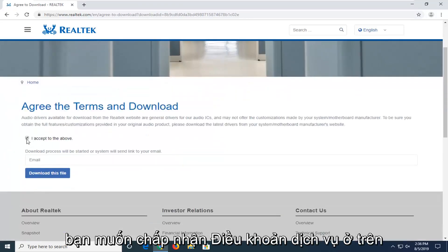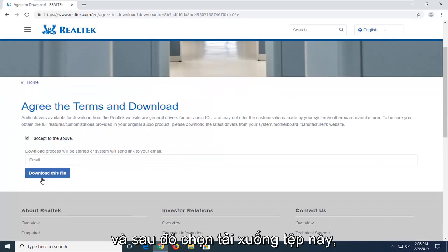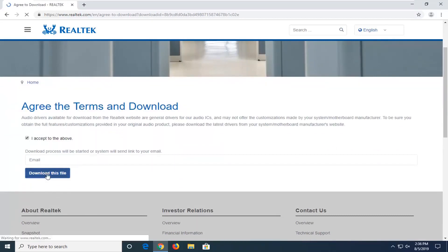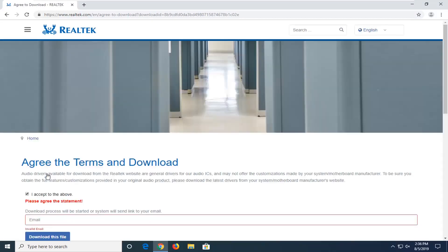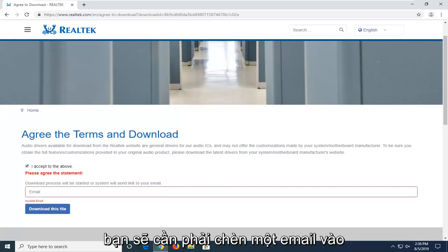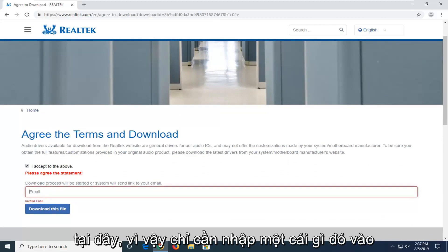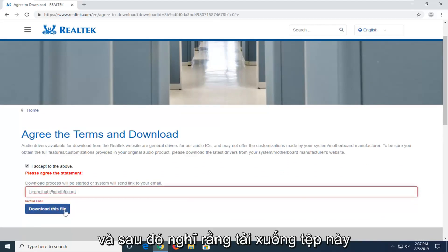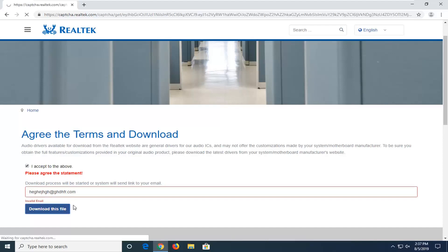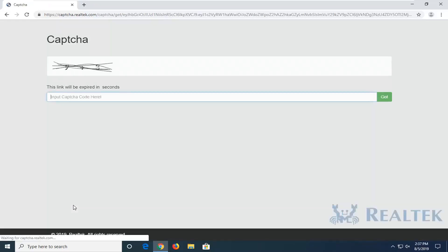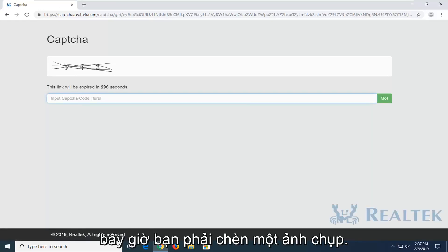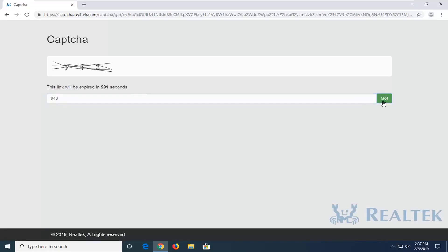You want to accept the above terms of service and then select 'Download this file.' You will need to insert an email in order to actually begin the download process here, so just type something in and then select 'Download this file.' Now you have to insert a captcha, it seems like, so select Go.